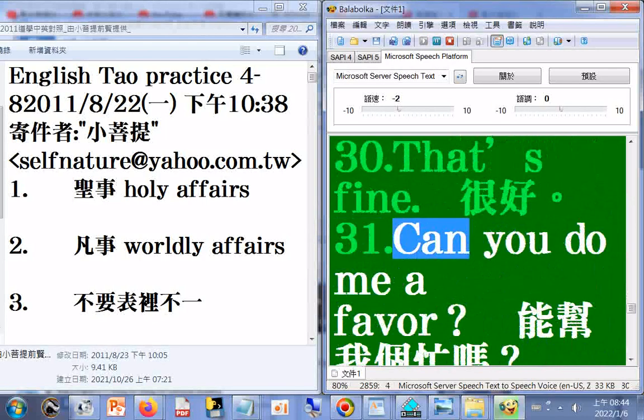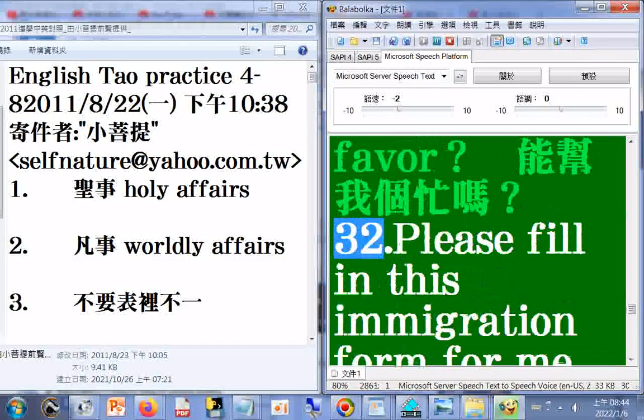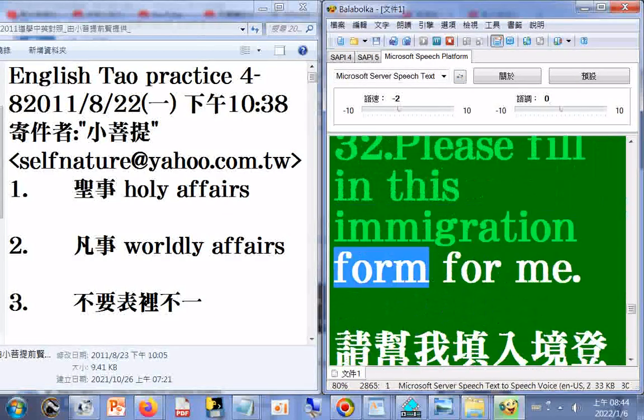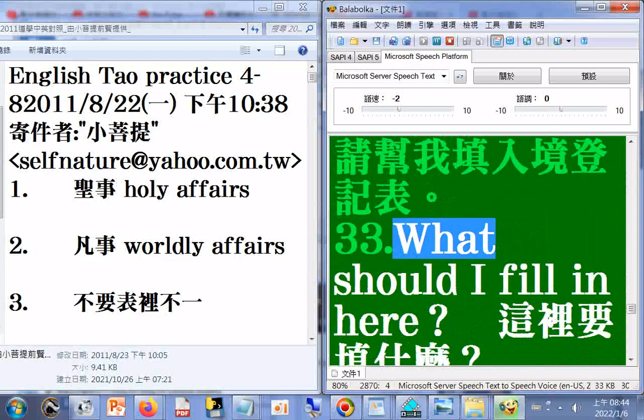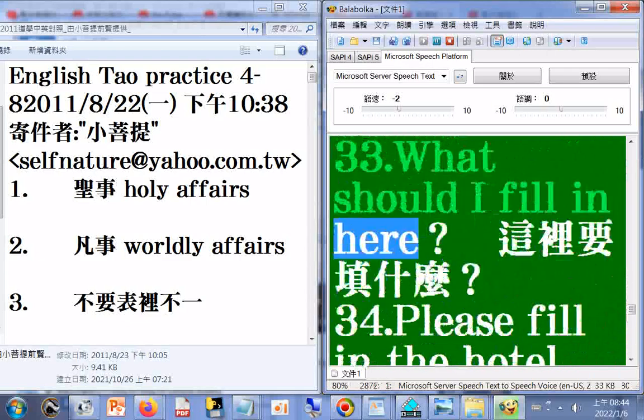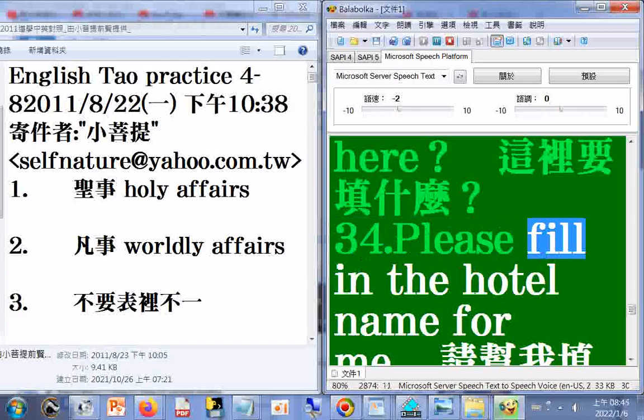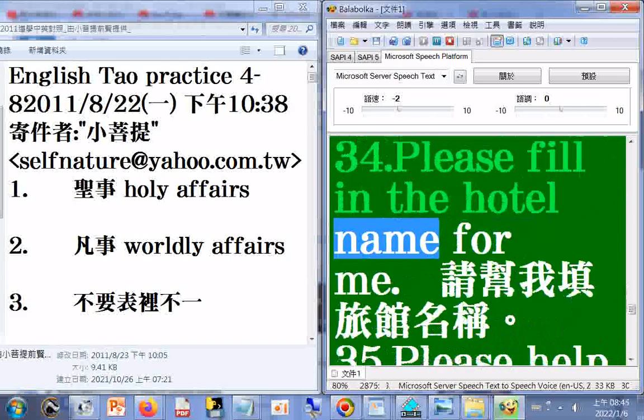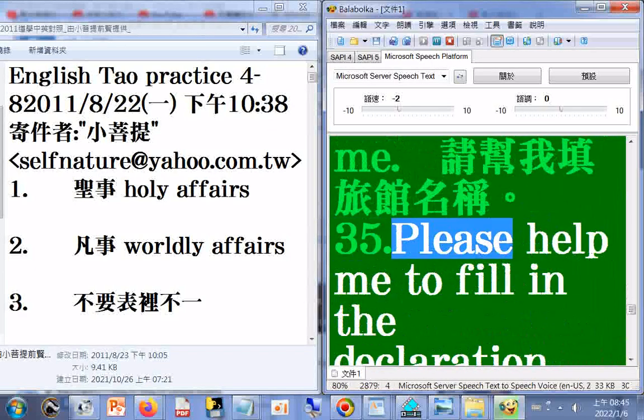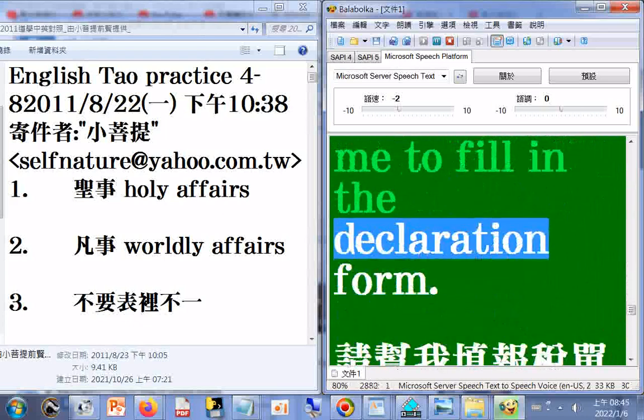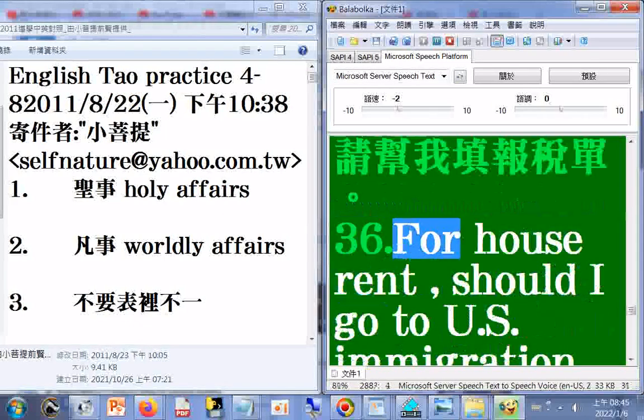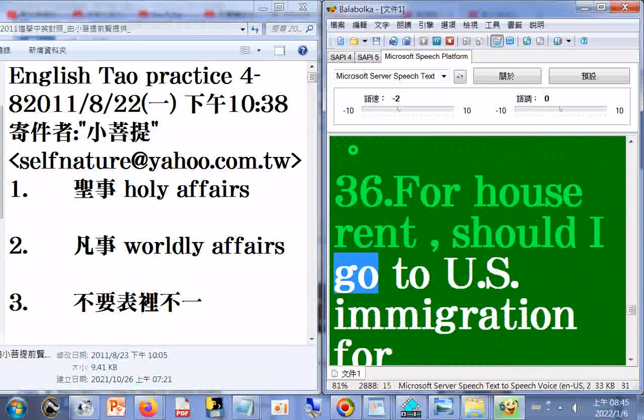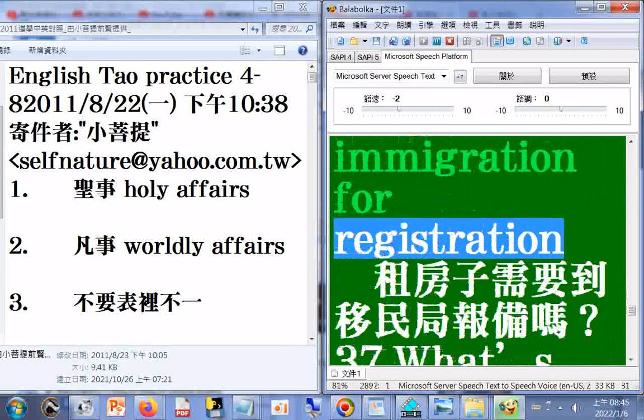31. Can you do me a favor? 32. Please fill in this immigration form for me. 33. What should I fill in here? 34. Please fill in the hotel name for me. 35. Please help me to fill in the declaration form.